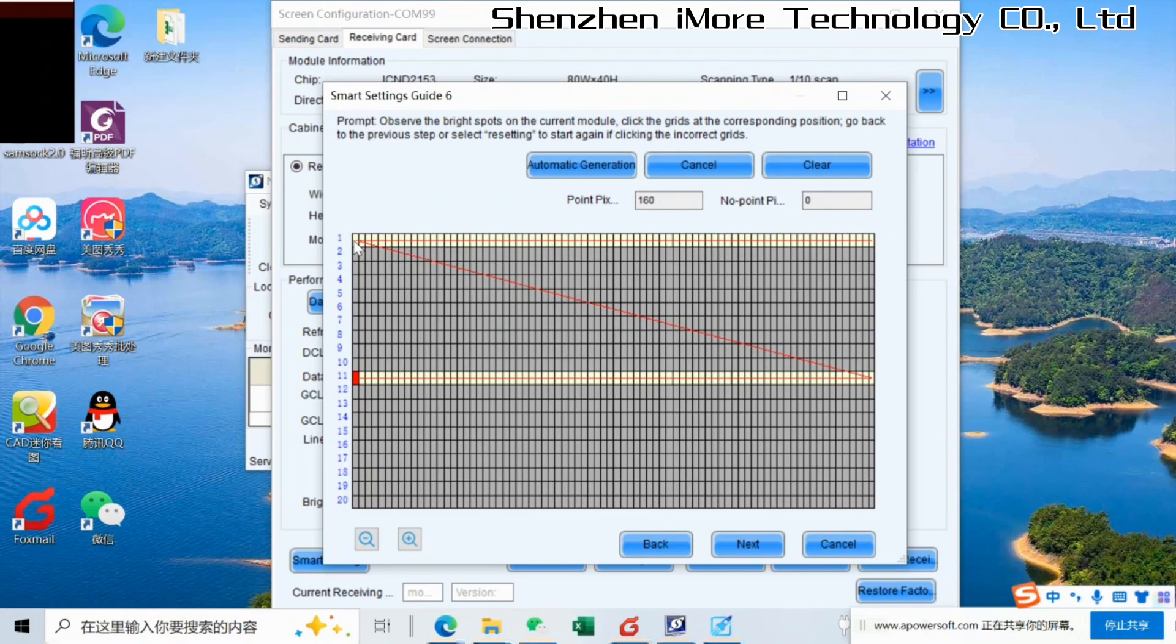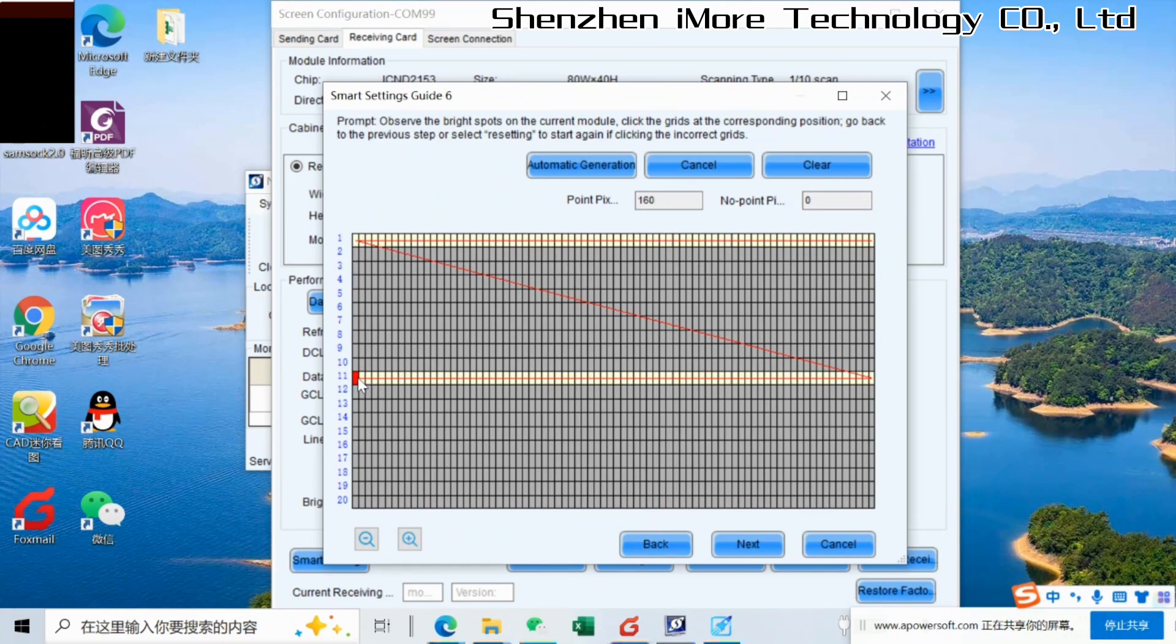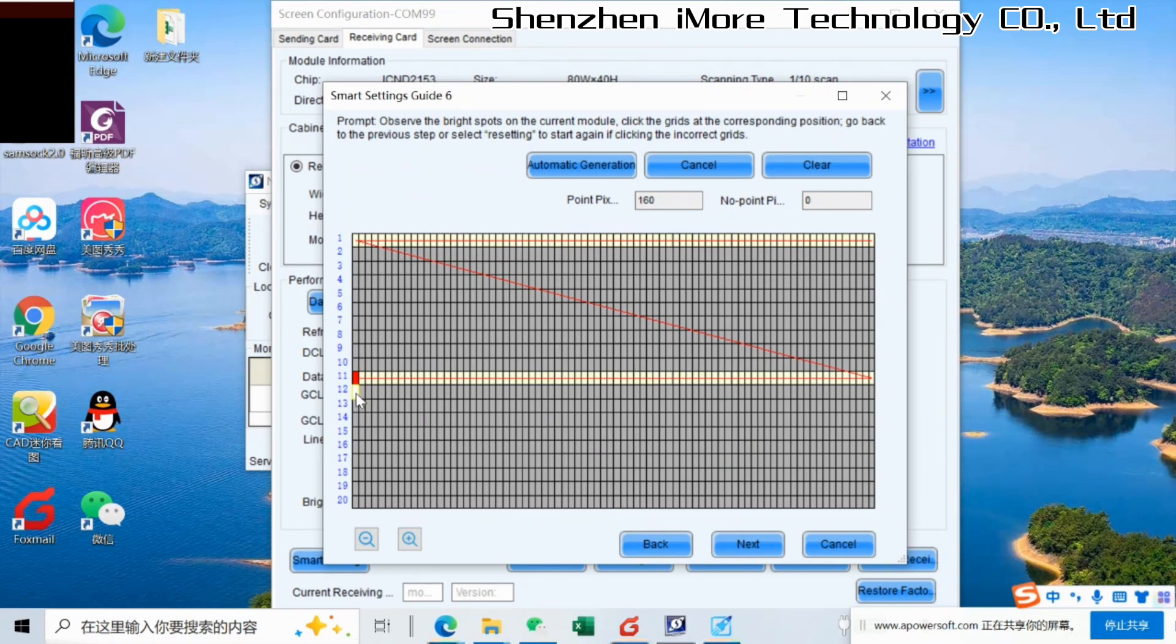And then we go end of the lines. The shining way of the LEDs is different from a different factory. So this step, it is more important to check which pixels is shining on the modules. Then we click. Different factory, they have different design on the PCBs, and they have different shining way.